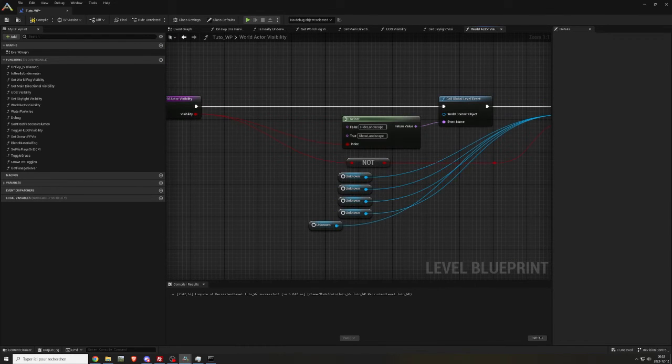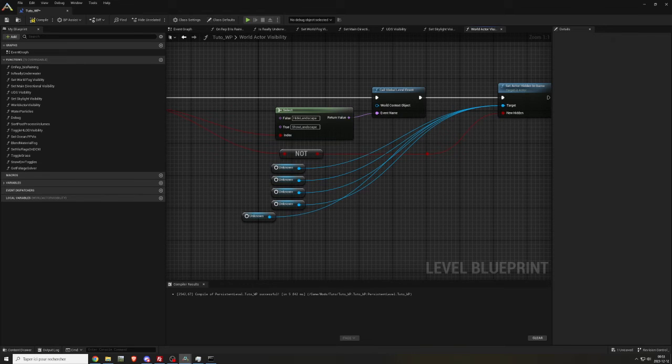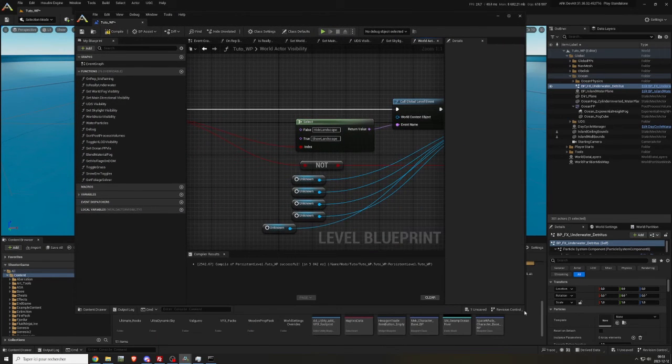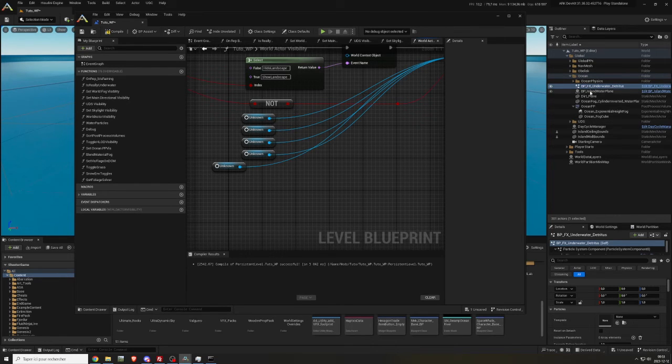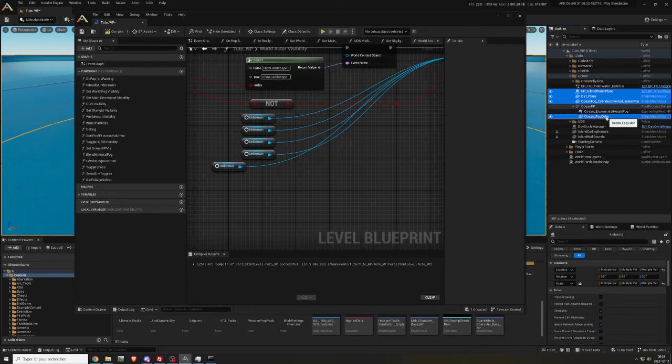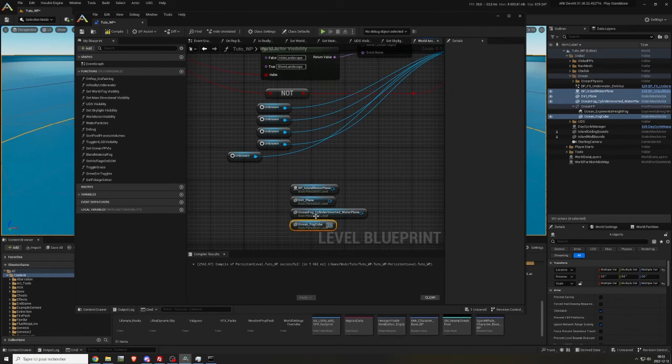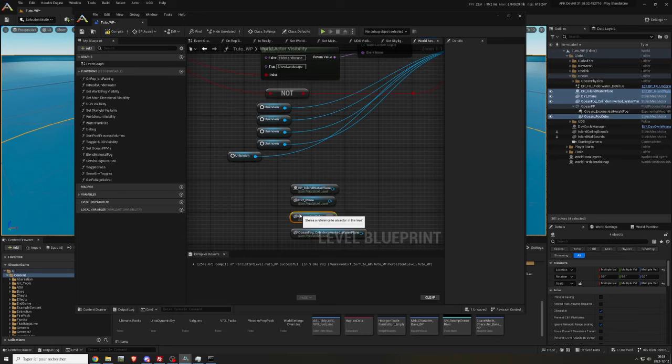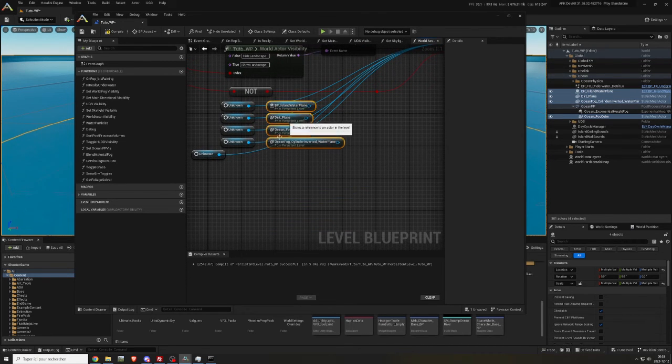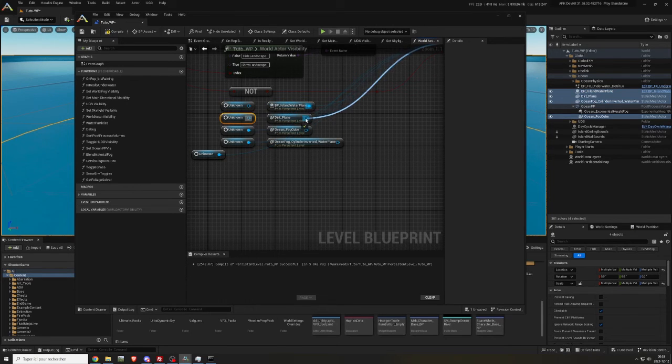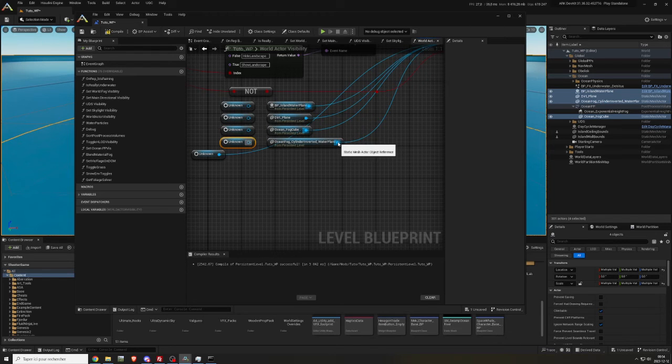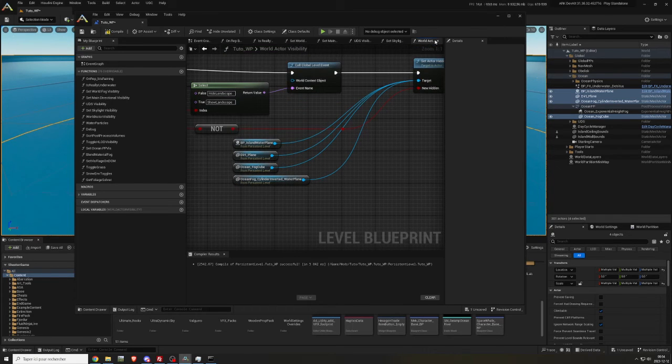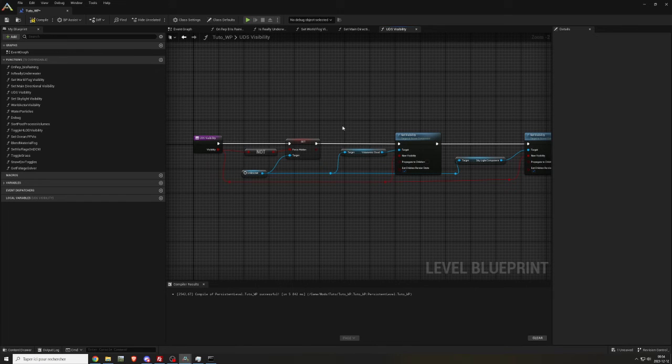Drag and drop BP underscore island water plane, dirt underscore plane, ocean fog underscore cylinder inverted underscore water plane, ocean underscore fog cube. This one is the UDS underscore island.